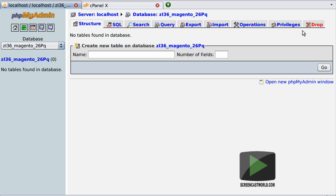So this brings us to the end of this screencast. If you've enjoyed this video tutorial please take a moment to comment and rate it. Thank you for watching and I hope to see you again in one of my other video tutorials from ScreencastWorld.com.